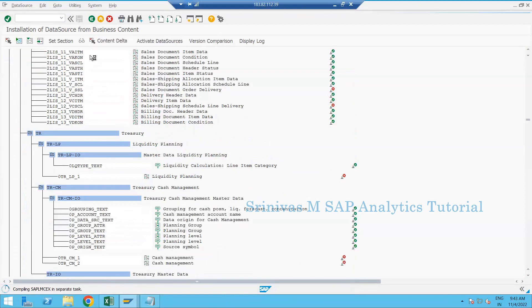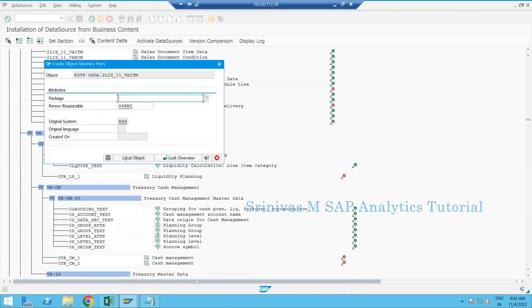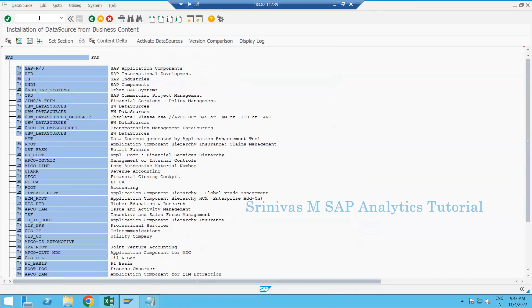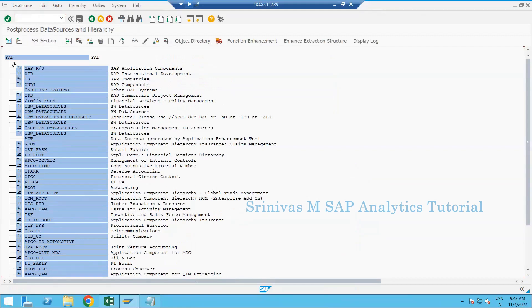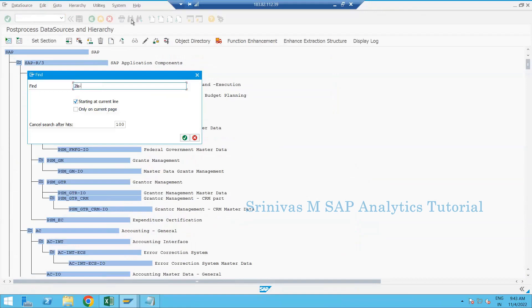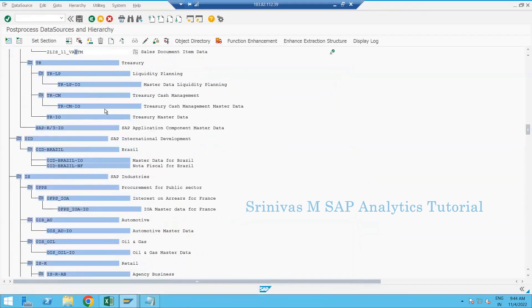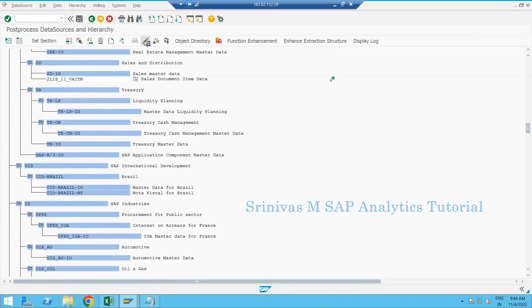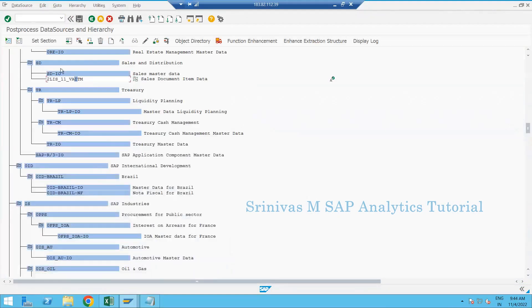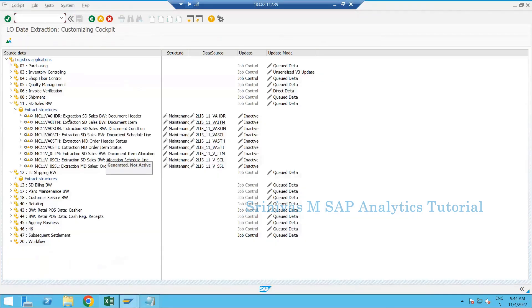In RSA5, search for 2LIS_11_VAITM and activate it here. Activation executed successfully - that's the message we need. Then go to RSA6, expand the tree, find 2LIS_11_VAITM, go to edit mode, and click save - I'm not changing any existing settings, just clicking save so these two actions are done.